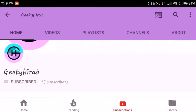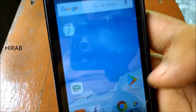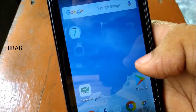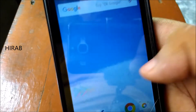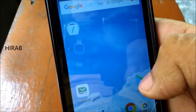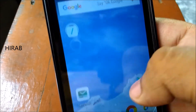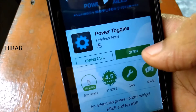Subscribe to my channel and hit the bell icon to get notified whenever I upload a new video. Hello and welcome to my YouTube channel. In this video I'm showing you how you can enable immersive mode via these apps on Android, so let's go to the Play Store. The first app is Power Toggles.